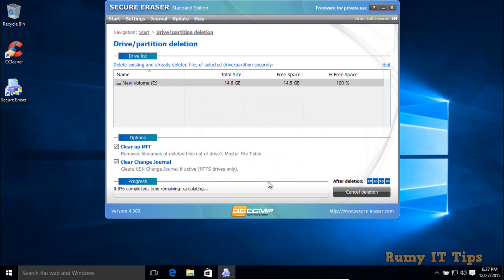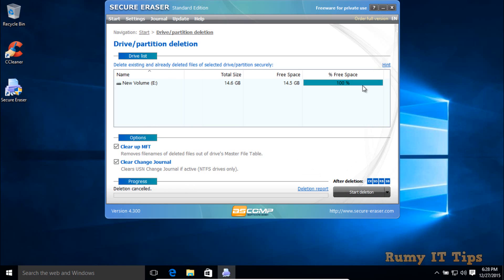If you click to proceed, it will attempt to delete your files and erase your entire drive space — it will take time, so you just wait. For timing purposes I'll cancel here, but you would let it run to completion. Now let's look at the DBAN utility.